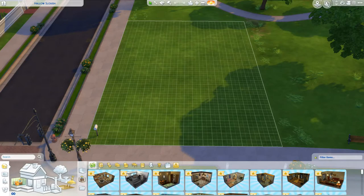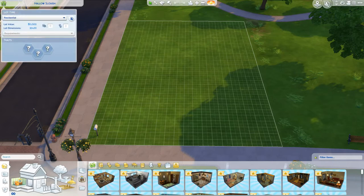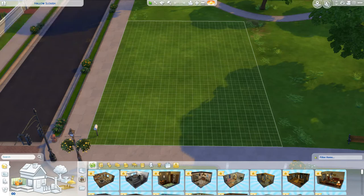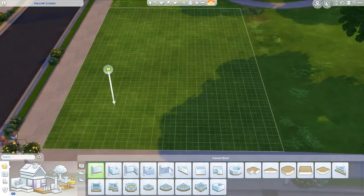Hi guys, today I'm going to be building a house — a two bedroom house, just a small starter home that people normally have, like if they've got themselves and a child. So let's get straight into building. The plot size I've chosen is 30 by 20, because it's just going to be a small home and doesn't need to be too big.